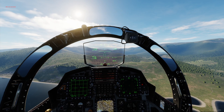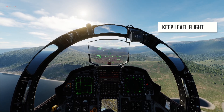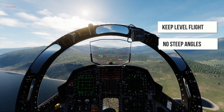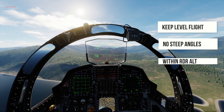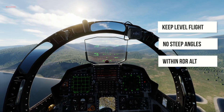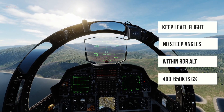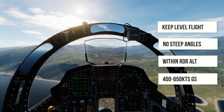In order to get the systems working, make sure you are on a level flight without steep bank or dive angles and low enough for the radar altimeter to pick up terrain. Keep your speed between 400 and 650 knots ground speed at all times.